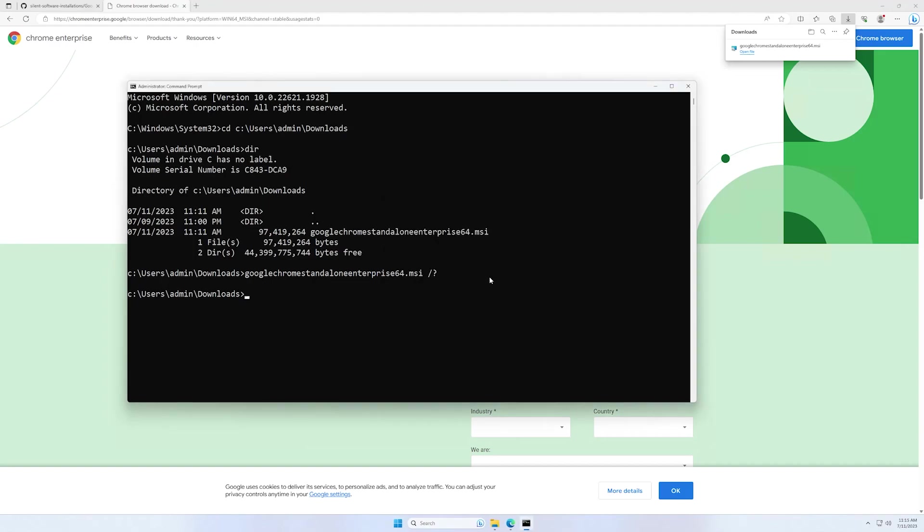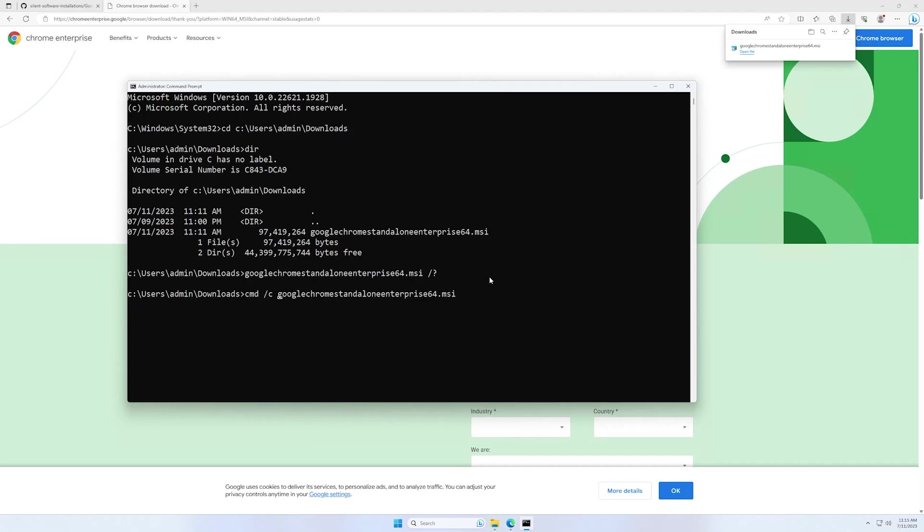Okay, let's close the window. In the beginning, I will add cmd /c and then the file name, and this command will be like an indicator for us to see when the installation is finished. I will then type /qn and add no restart and click enter.